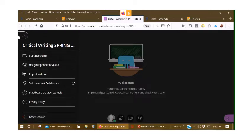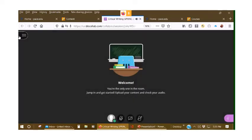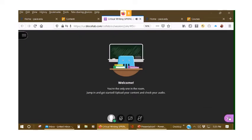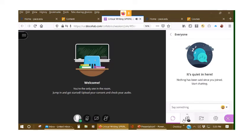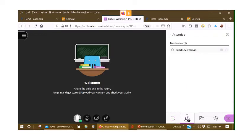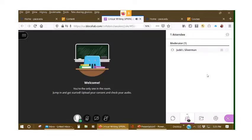So that controls the session. But controlling the panel, Collaborate Abilities, is down here. And we have chat, we have the attendees, and remember, as I say, if you have all of your students, they will also be listed here in addition to you.